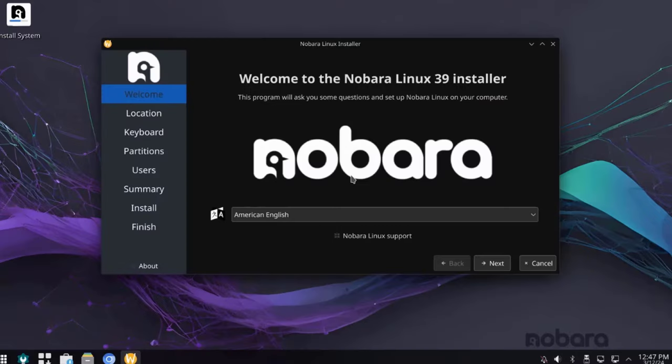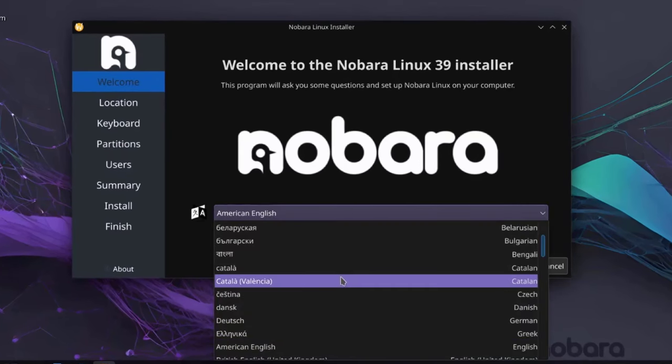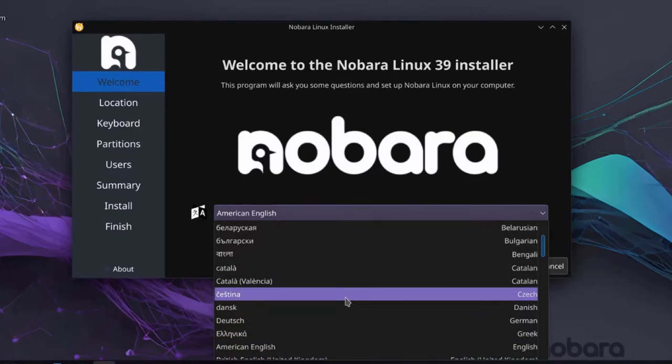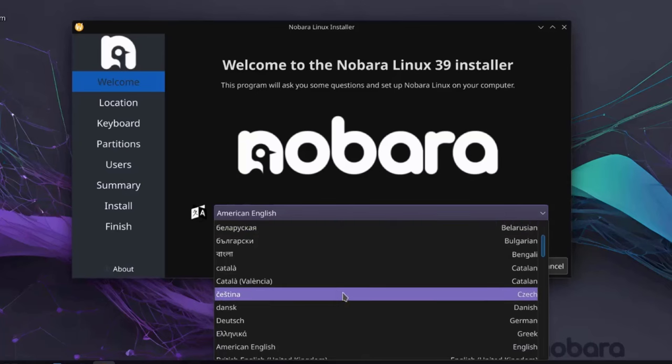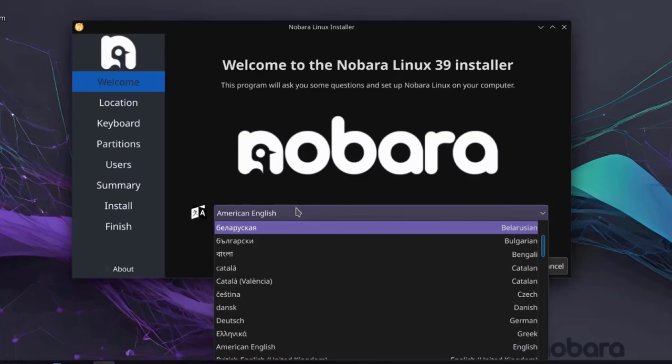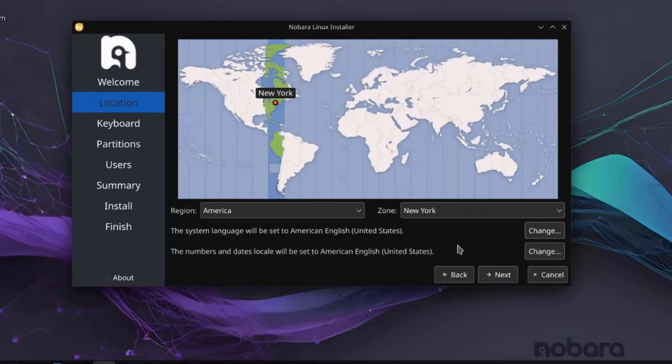So this is the installer menu and the first page is Welcome. So here you have to choose your language. There's a drop down tab here and you can choose whatever language you would like. I'm going to leave it as American English. Click Next.